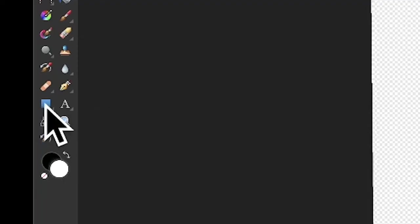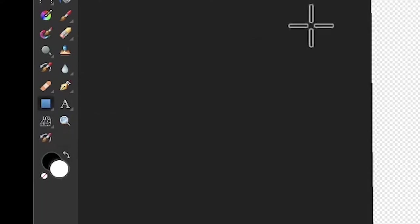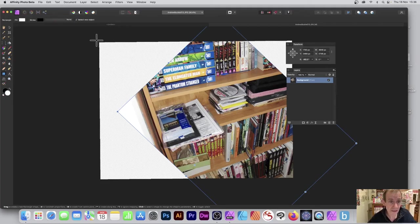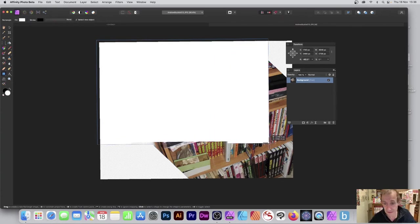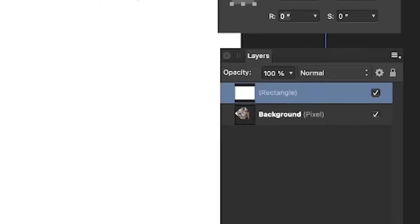What you can quickly do—and this is what I often do—go to the rectangle tool, select that. Any size doesn't particularly matter, just create it very big like that.